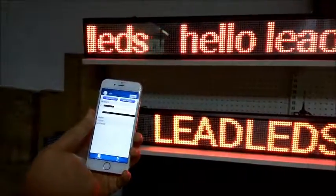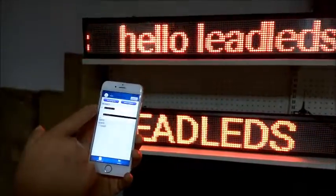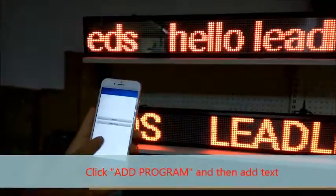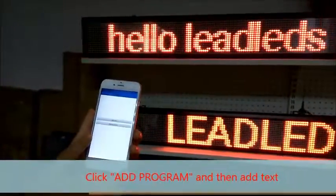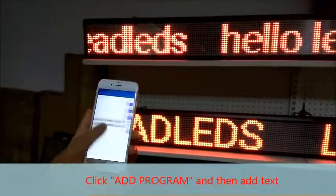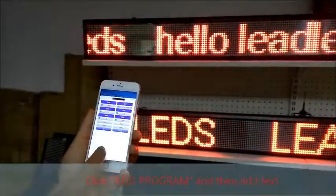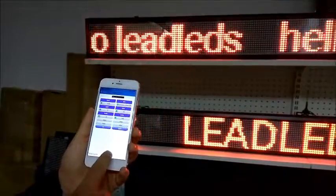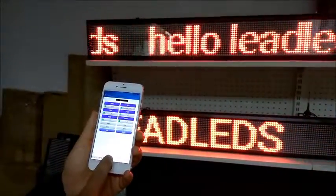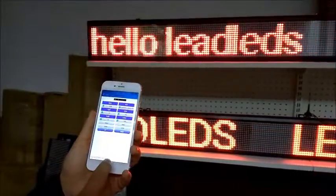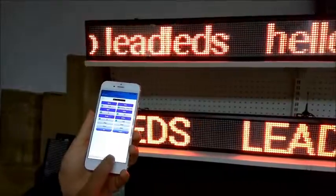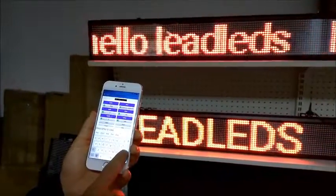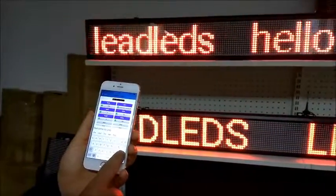First, click Add Program, and then add text. Now you can edit the message you want to display on the LED sign. For example, you want to display 'Needless'.